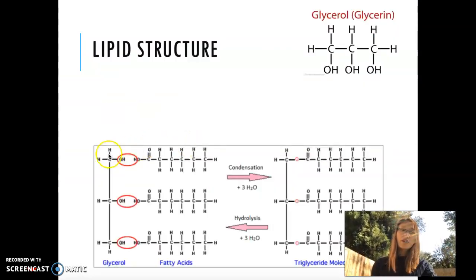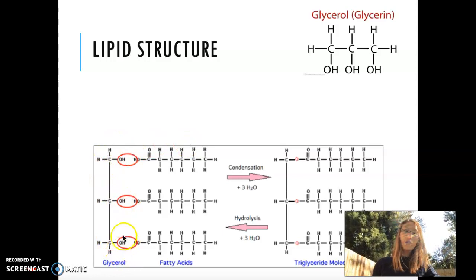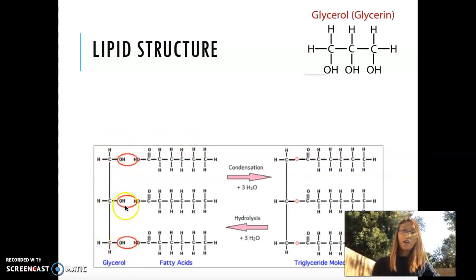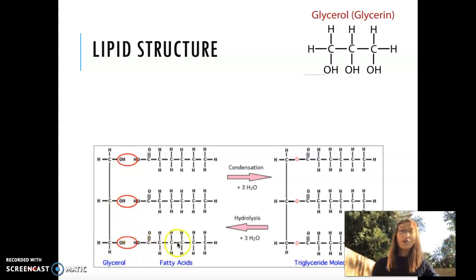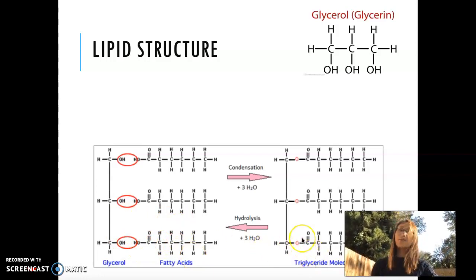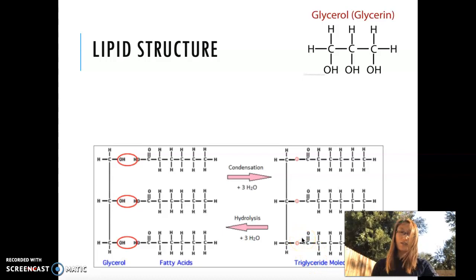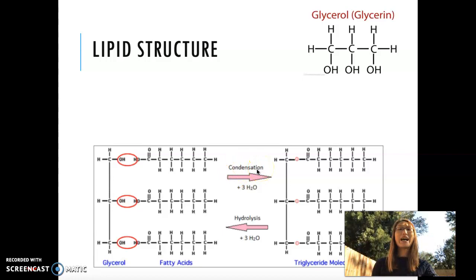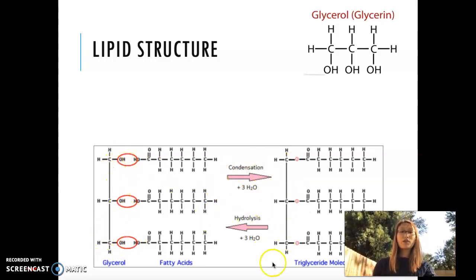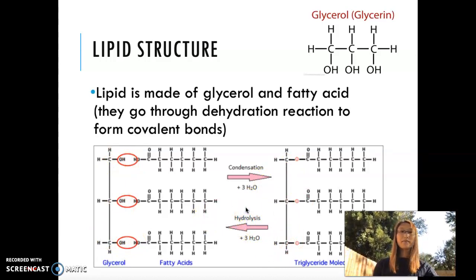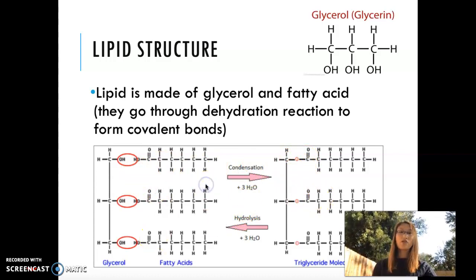Moving on — this picture shows you glycerol right here. Each glycerol has an OH group attached to it, and then the fatty acids all have an OH group as well. So in order to go from glycerol and fatty acids to a triglyceride molecule — kind of a macromolecule — you go through a condensation reaction, or dehydration reaction, where waters are being released. Three waters are being released in order to form this triglyceride. The bonds formed between the glycerol and the fatty acids are covalent bonds.